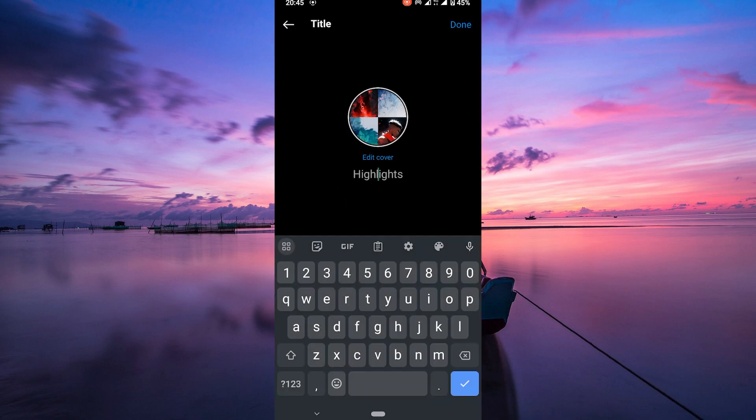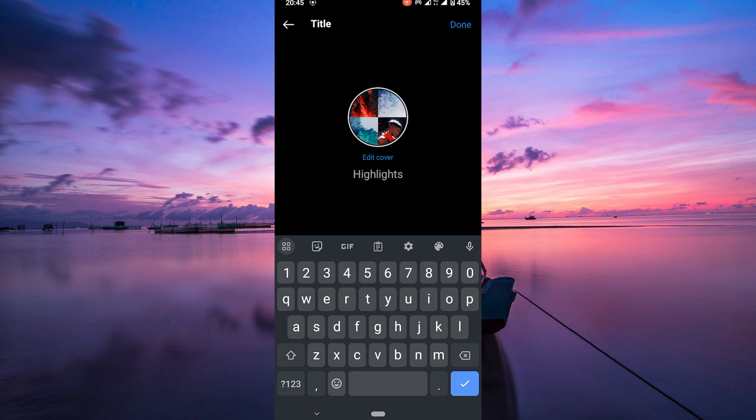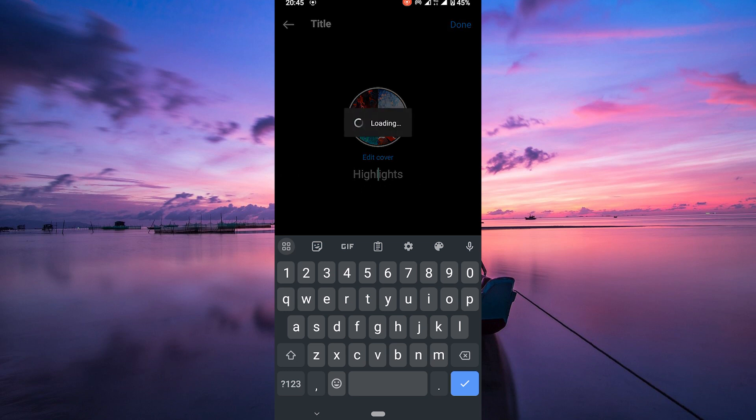Here's the key step. When Instagram prompts you to add a name, simply skip it by tapping done without typing anything.